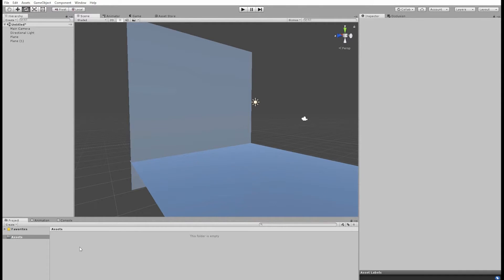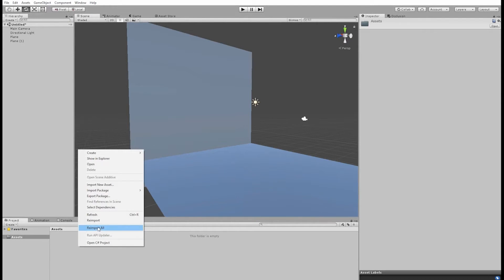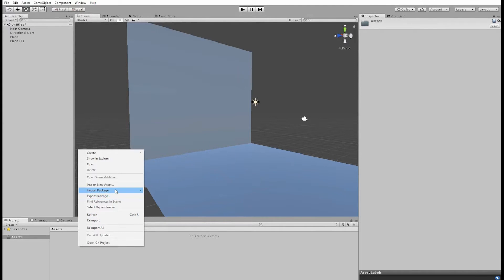Hi there, so I'm going to show you how this Projector Simulator plugin works. So first thing I'm going to do is just import the package.